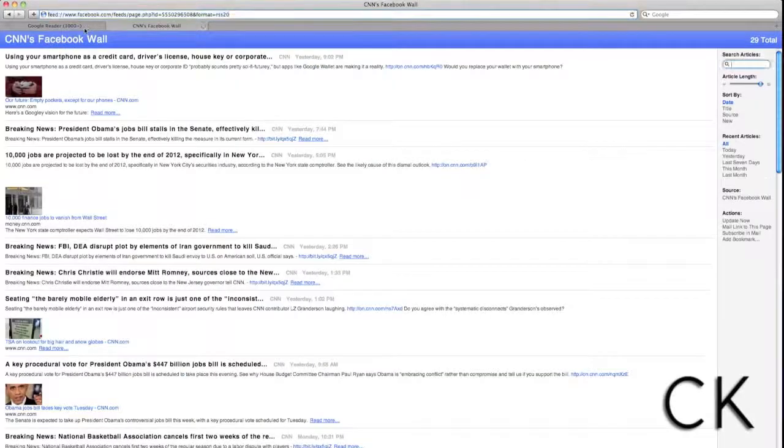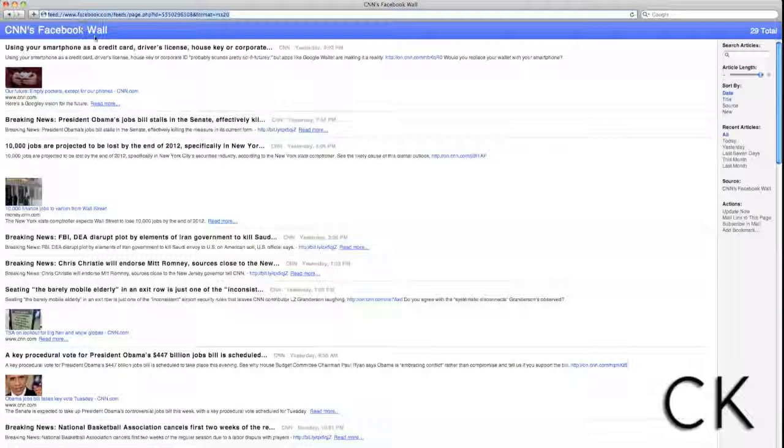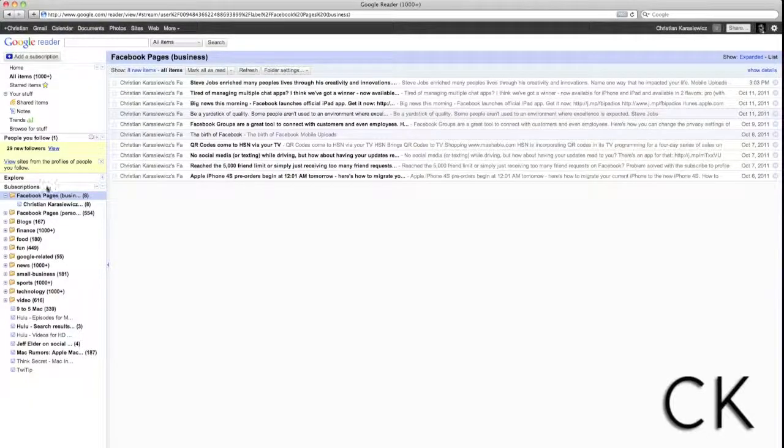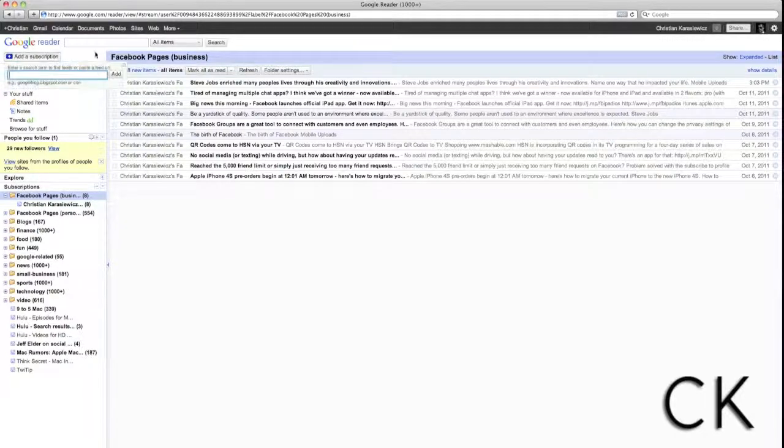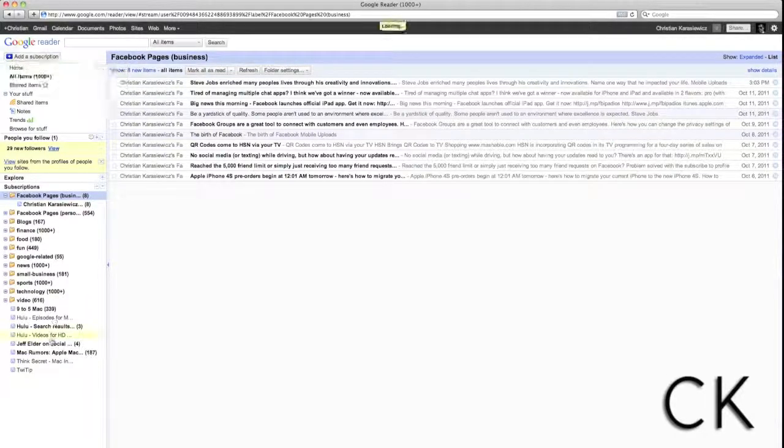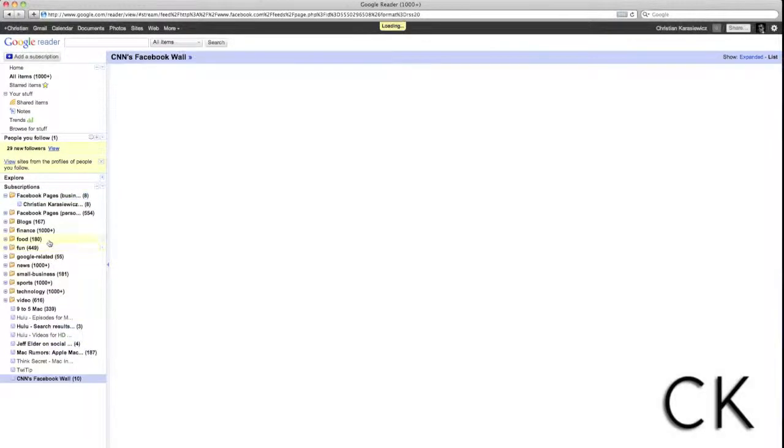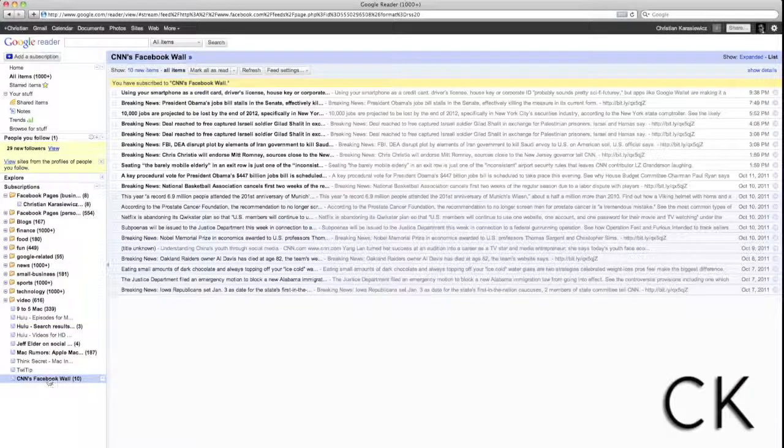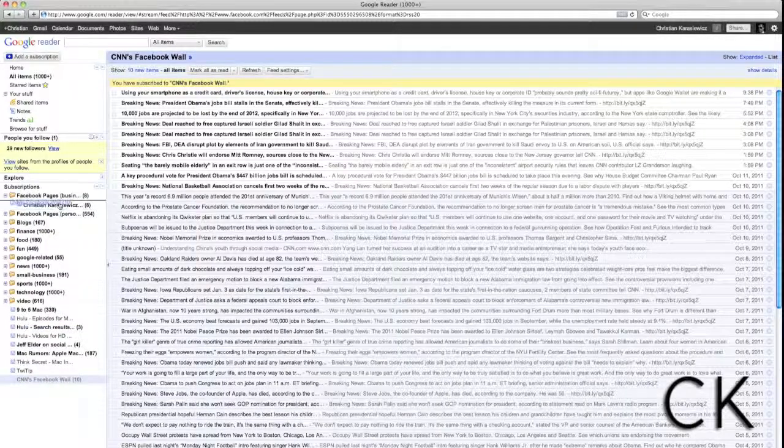Again, I'm going to copy the URL, head over to Google Reader, and in this case, I'm going to click on Add a Subscription after I have selected the folder that I want this item to be added to.